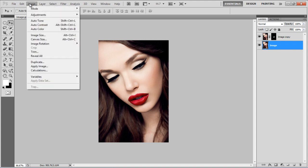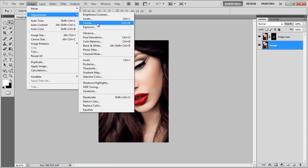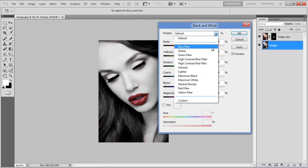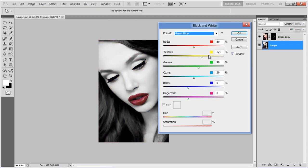Go to the Image menu, select Adjustments and click on the Black and White option. Use the Green Filter preset and click on the OK button to apply it.